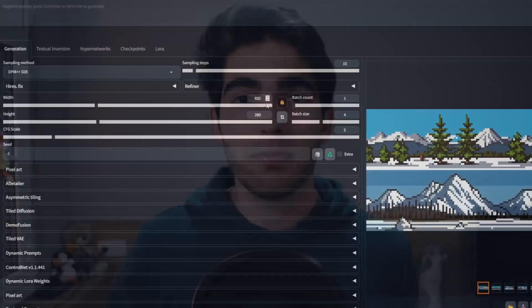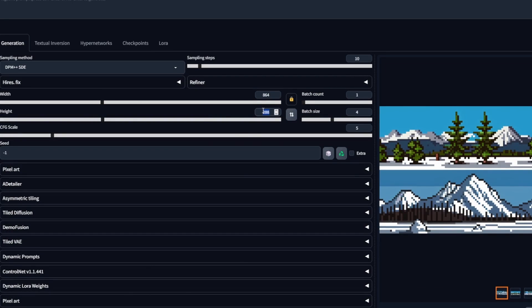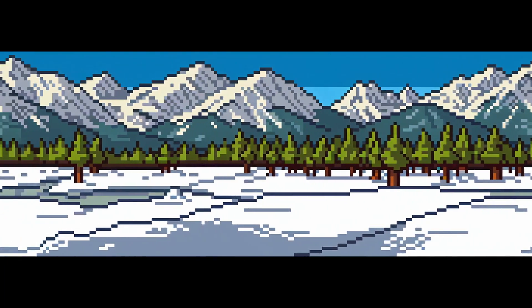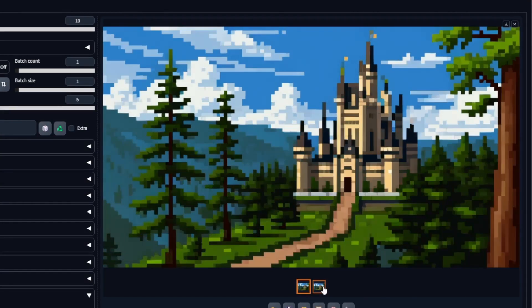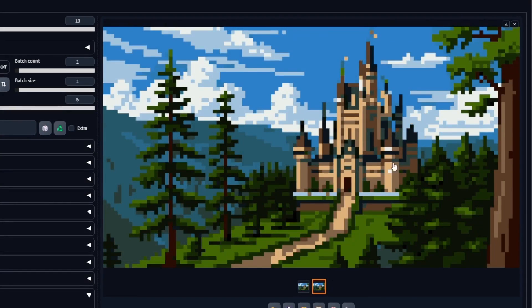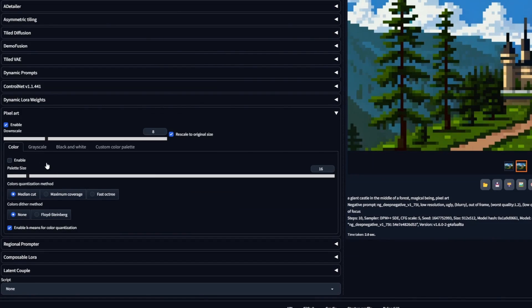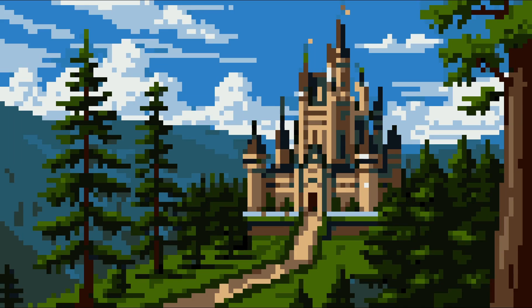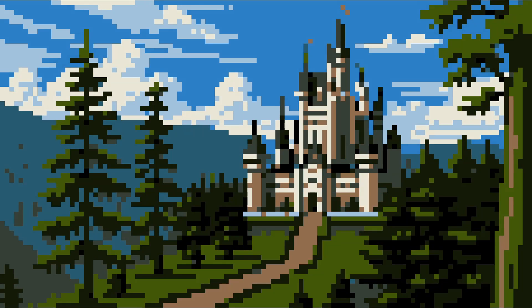Instead, if you want to have more detail in your generations, you can accomplish this using a larger image canvas, like 512 instead of 280. Using the pixel art extension, you could also lock the amount of colors used in the image by enabling color and adjusting the palette size slider. This will give you results with more or less color variation.